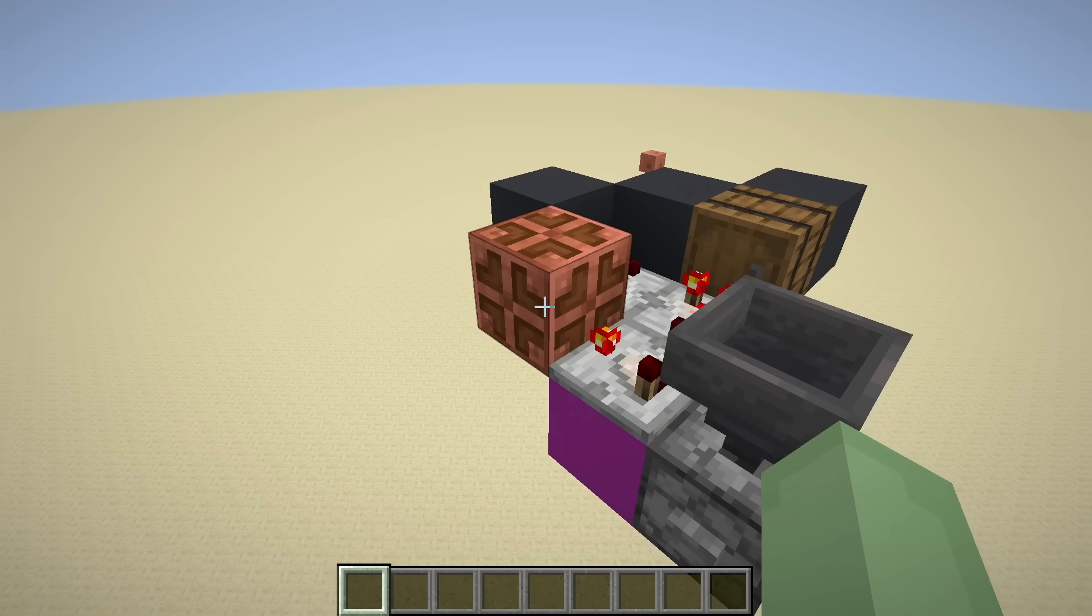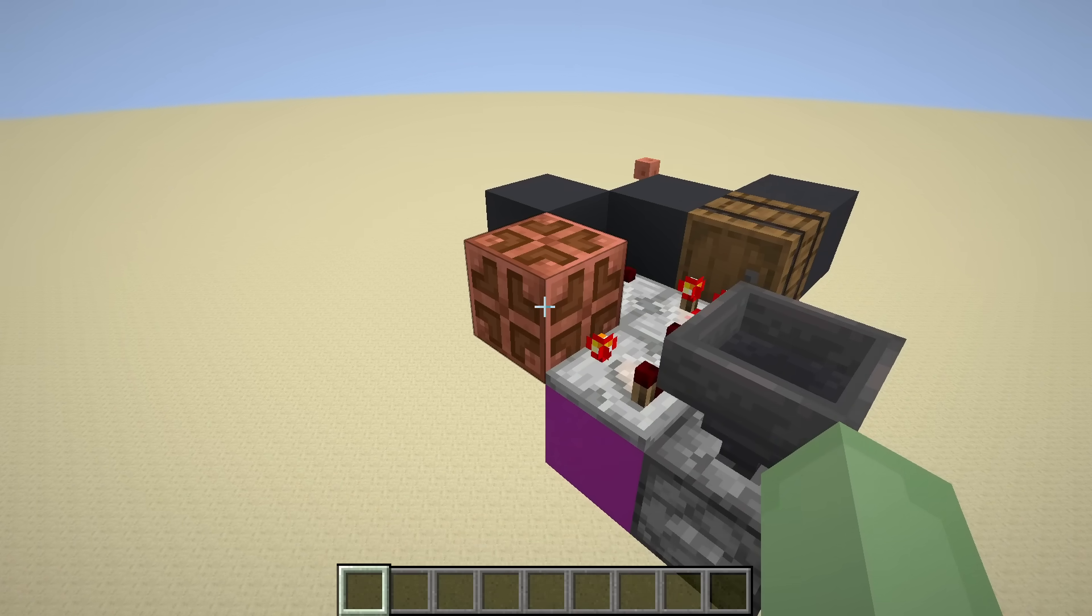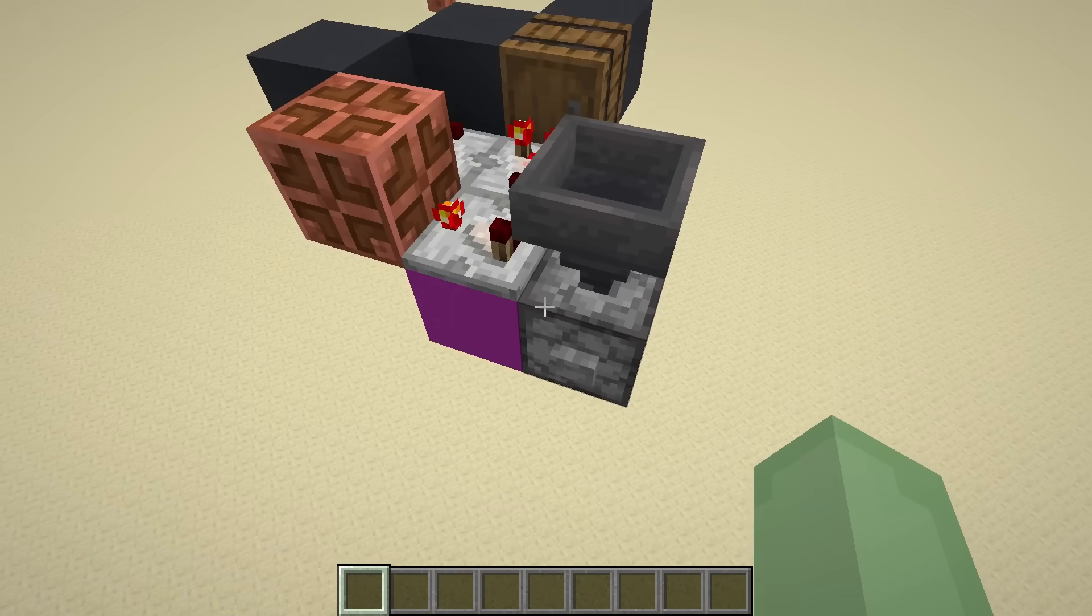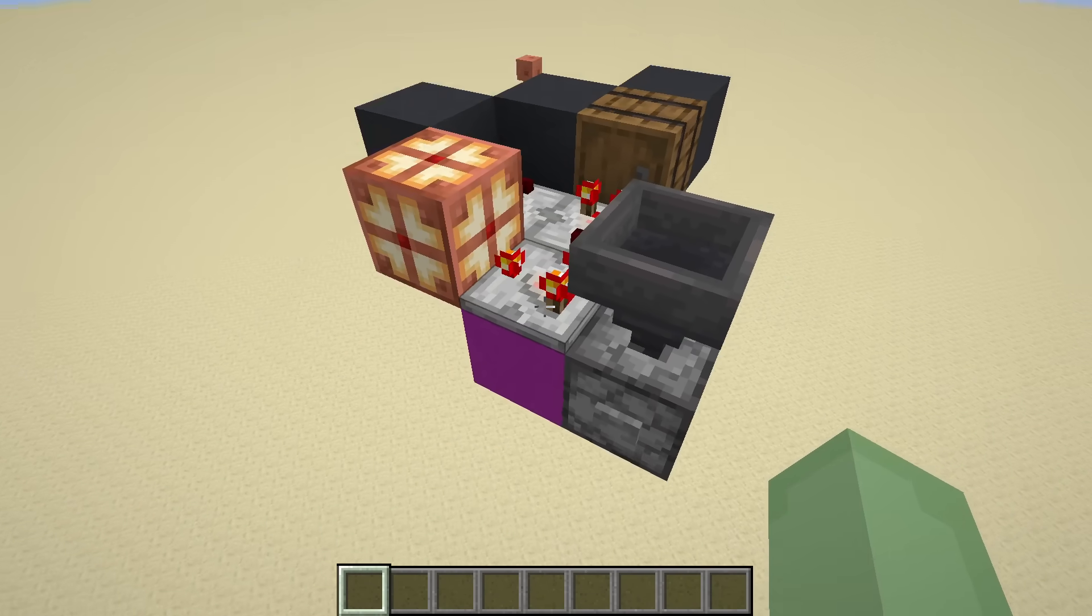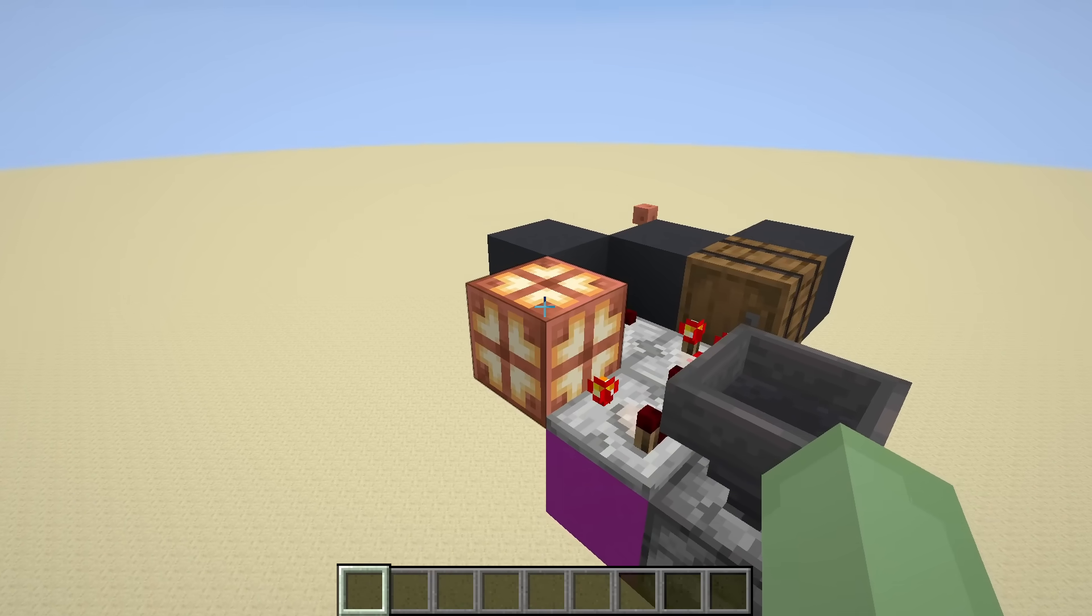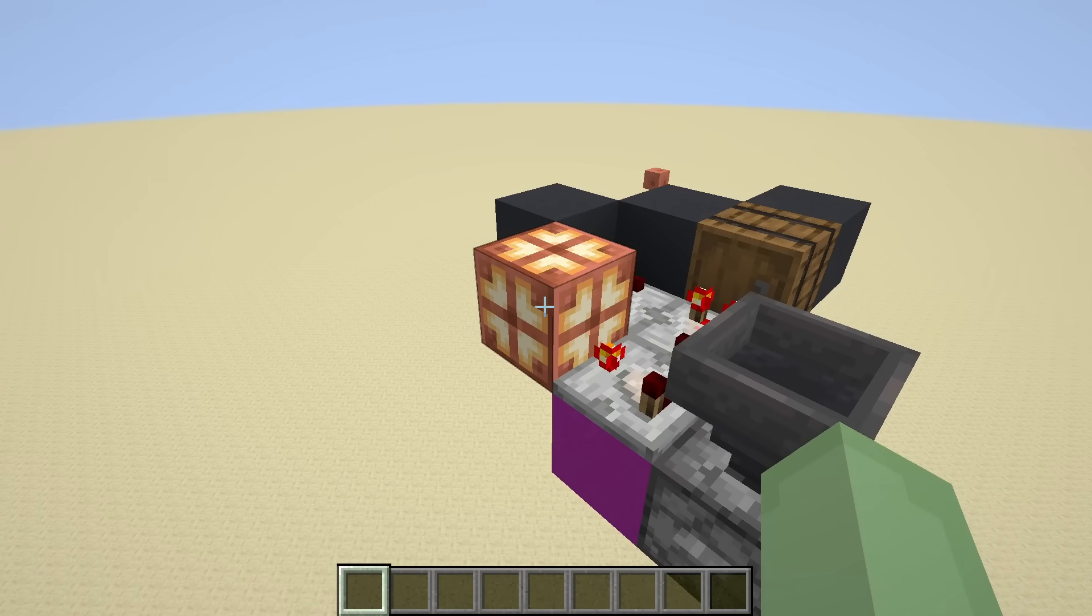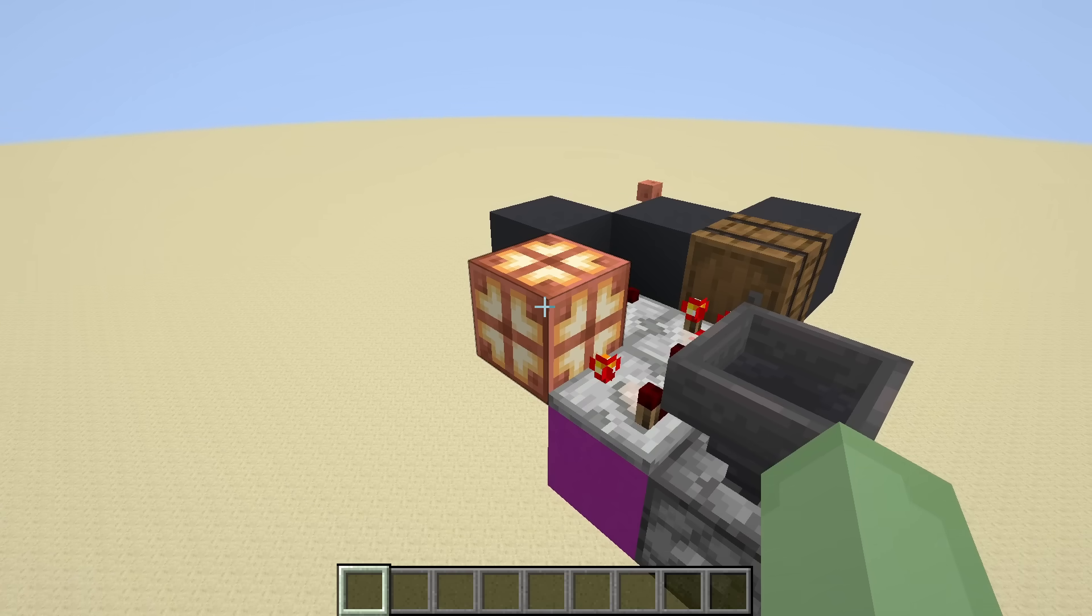I placed a copper bulb in front of this comparator, so whenever the dropper is activated, there will be a 50% chance that the copper bulb will toggle.